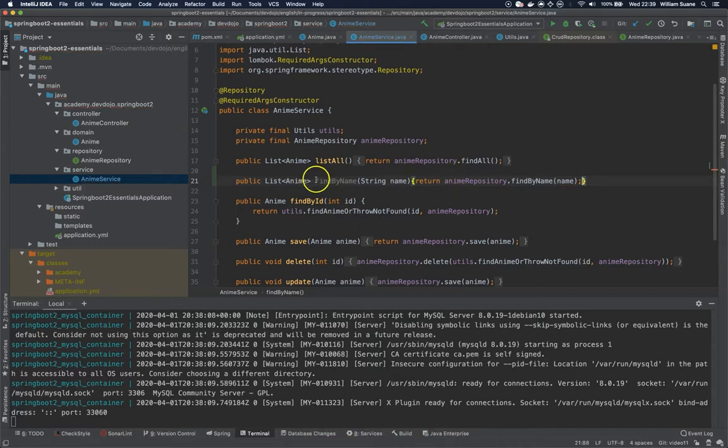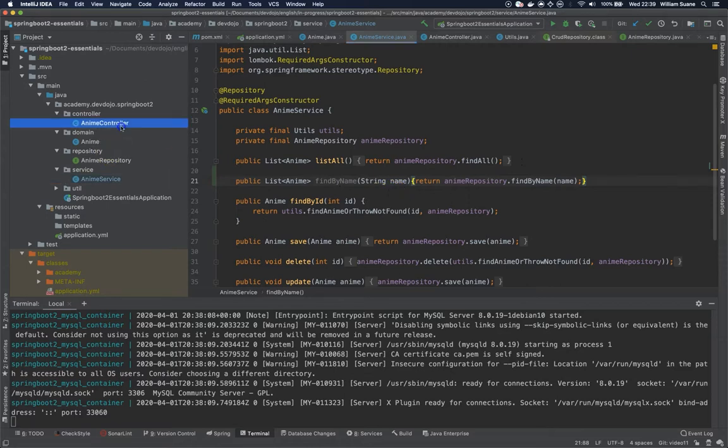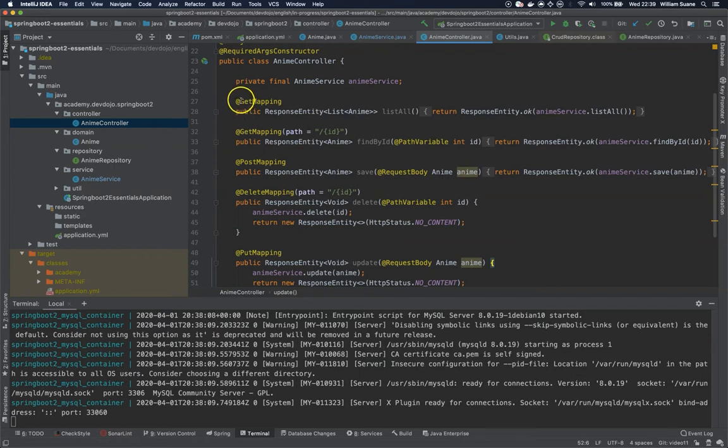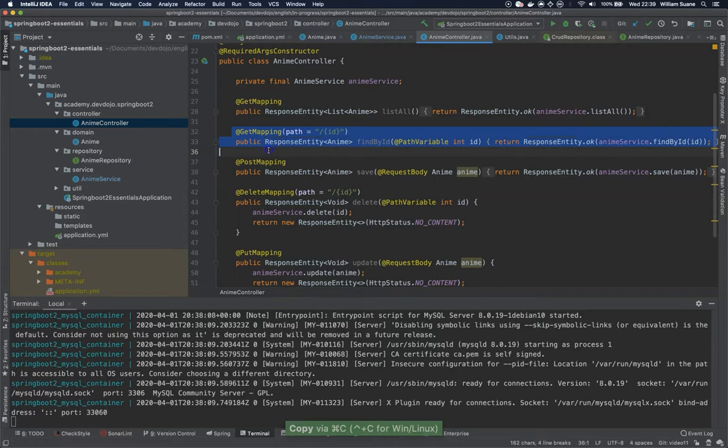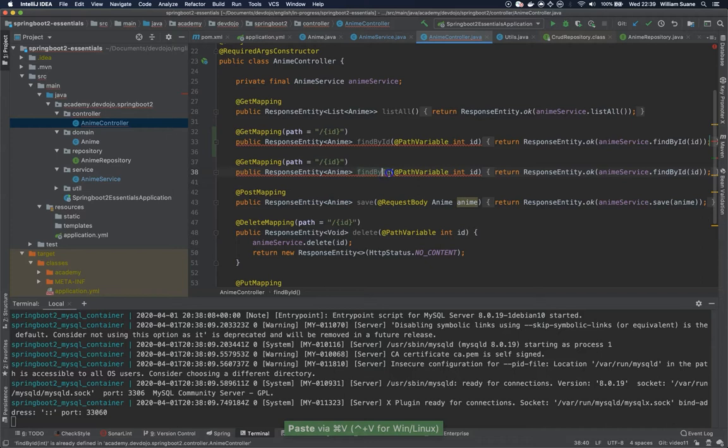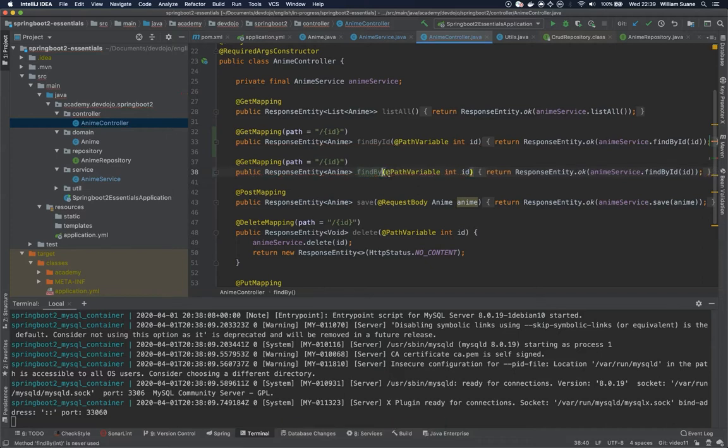So now that we have this method we are going into our anime controller and here is where the problem starts. First we do have two mappings so we have a couple ways to do it. I'm going to copy this entire method for the get ID and if you try to do this just changing by name, findByName...